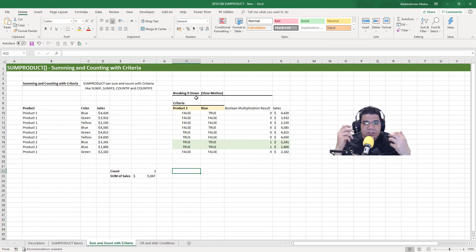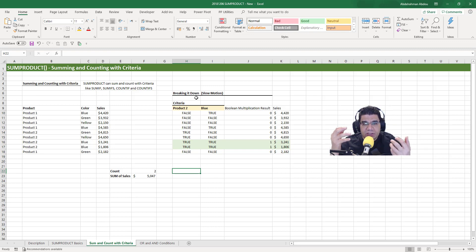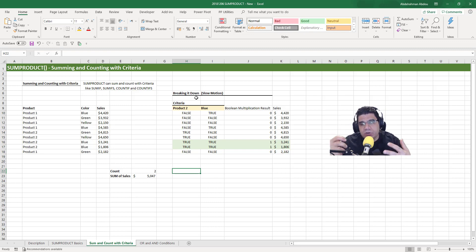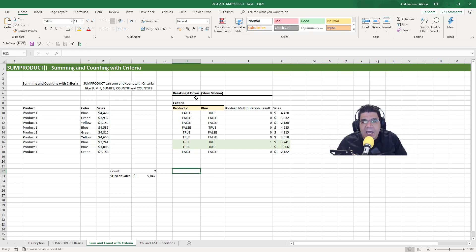Now while SUMIF, SUMIFS, COUNTIF, and COUNTIFS can also sum and count with criteria just like SUMPRODUCT — and they can even do it faster, their calculation time is faster — understanding how SUMPRODUCT sums and counts with criteria helps you understand how to use it with OR and AND conditions, which SUMIF, SUMIFS, COUNTIF, and COUNTIFS cannot do. We're going to explain that next.